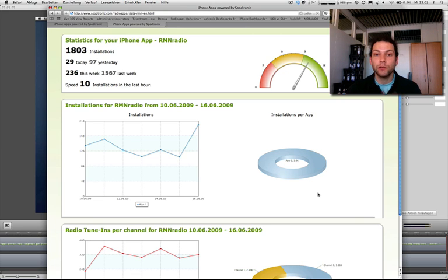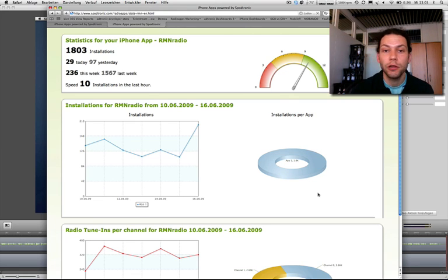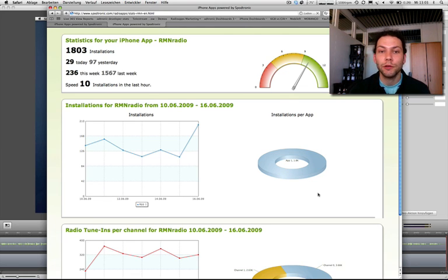That's it—that's our live statistics tool. Really wonderful and good working tool. Just have a try and have fun with it. That's me, Timo. Bye bye!